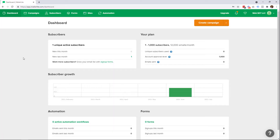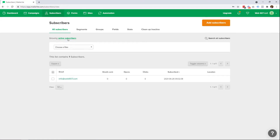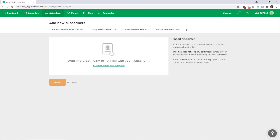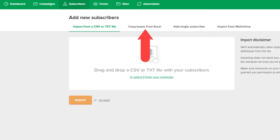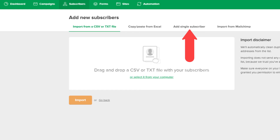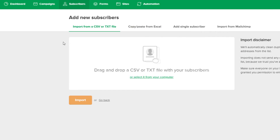When you log into the dashboard of MailerLite, go up to Subscribers at the top, click on it, and then click the orange Add Subscribers button. It's going to prompt you to drag and drop your Excel spreadsheet. There are other ways to do this — you can copy-paste, add a single subscriber one by one if you only have two or three, or import from MailChimp. We're just gonna go ahead with the straight import from a CSV file.